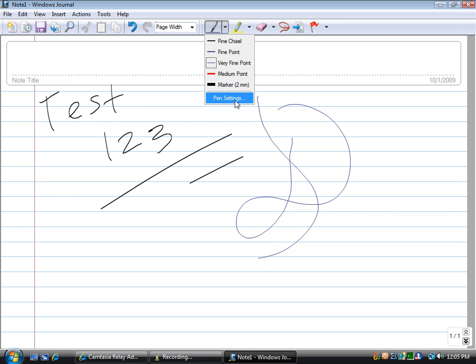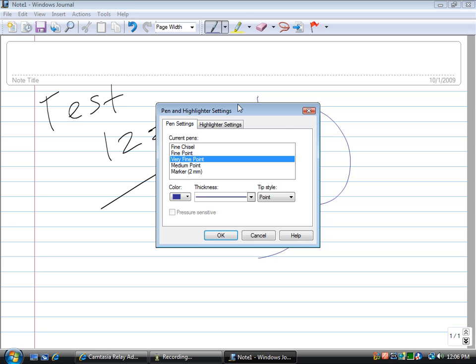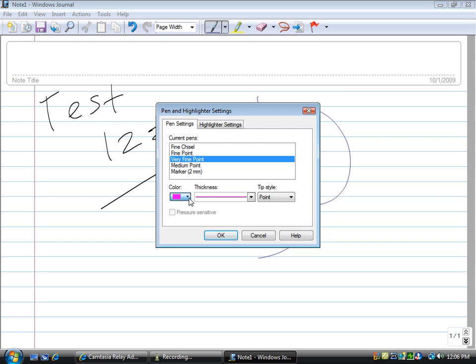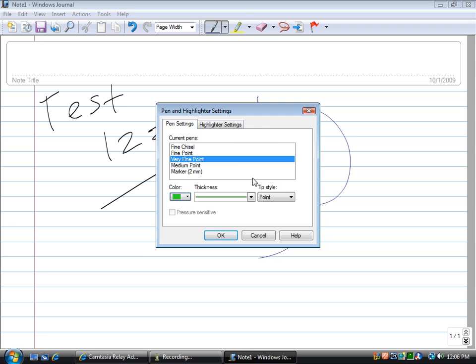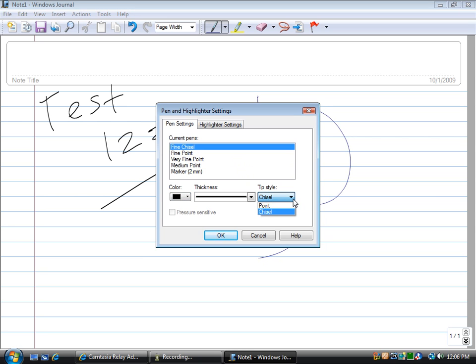You can change detailed pen settings by going to pen settings. Under here, it allows you to change color. You have everything under the sun. You can do hot pink if you want. You can create a custom color if you want. You can also change how fine you want it to be and different tip styles.